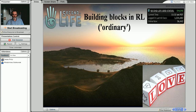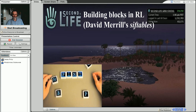Building blocks can be used for language learning when we put some linguistic symbols on them, like you see in the slide. They can be letters. They can be sounds. They can be symbols of other language units.